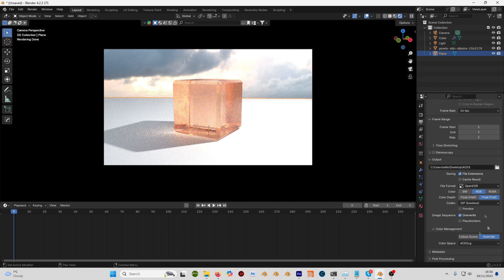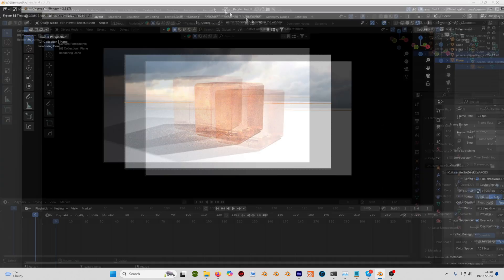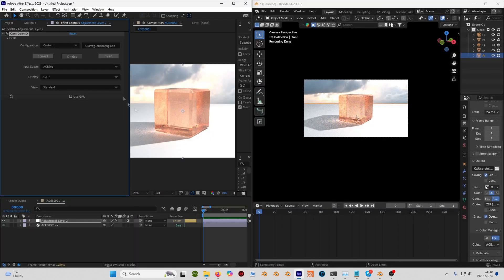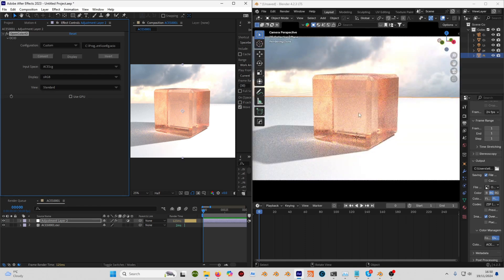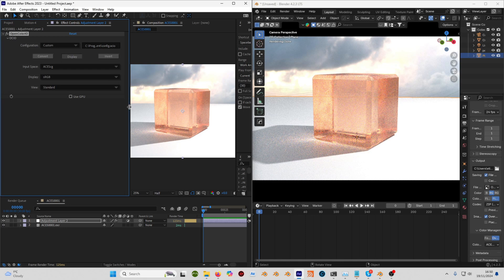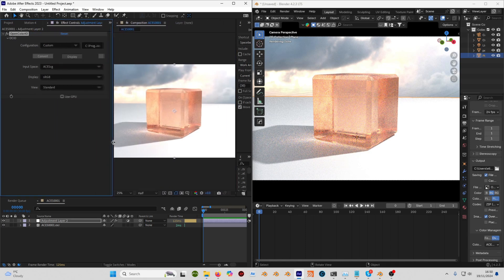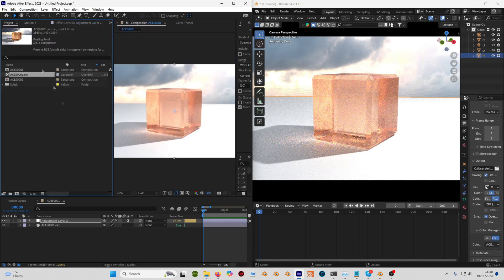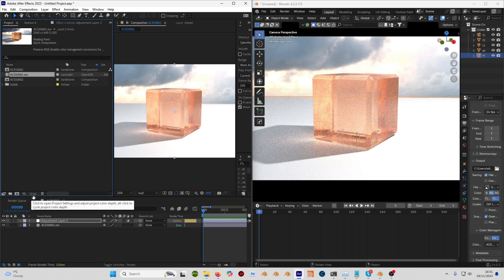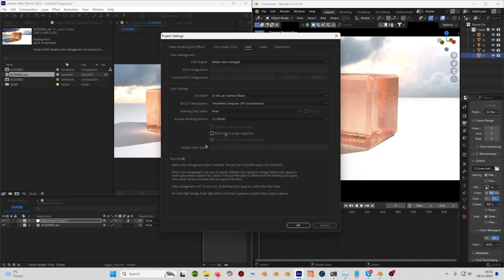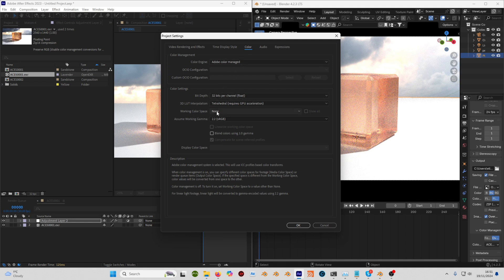Let's go to After Effects. You can see I've set this up so I've got the same result here. Let me walk you through how I've got that result. The first thing you need to do is go to your project tab and click on where it says 32 bits per channel. It could say 16 or 8, therefore you just click it and copy these settings: Adobe color managed, 32 bits per channel, working color space none, and assume the working gamma as sRGB. Click OK.